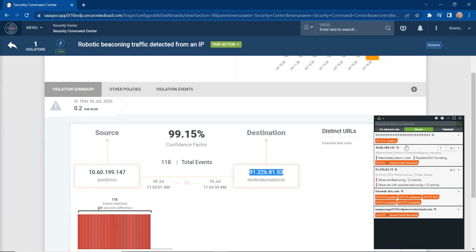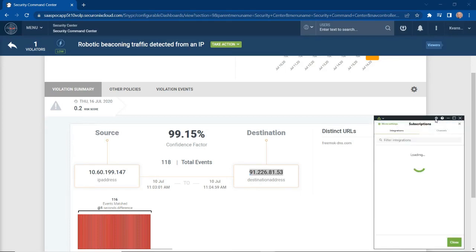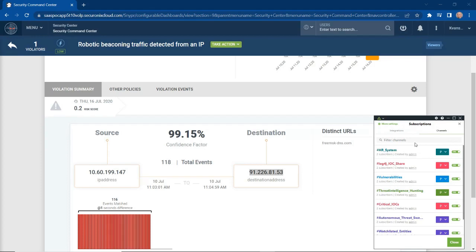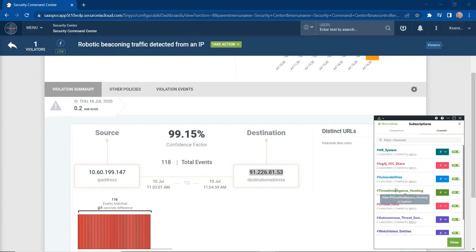A quick easy way to understand channels, as you just saw I put a note in for the channel, is to click into the channels. You can see we've established a number of different channels within our environment that we can share information. We have that threat intelligence hunting channel that I just shared information around this particular threat indicator.